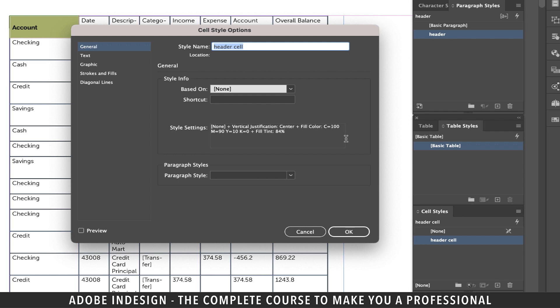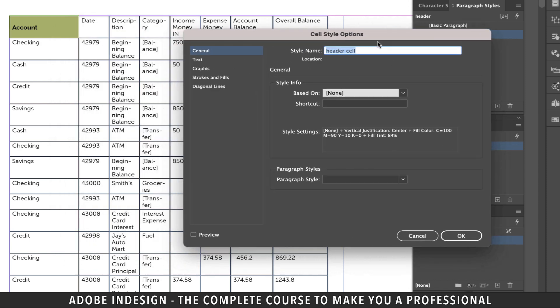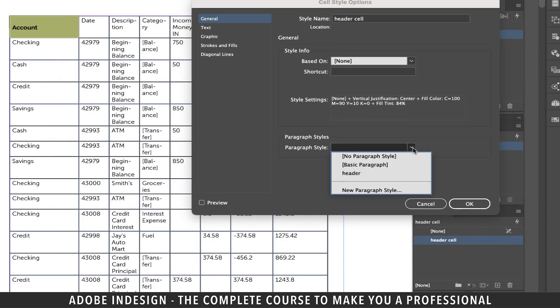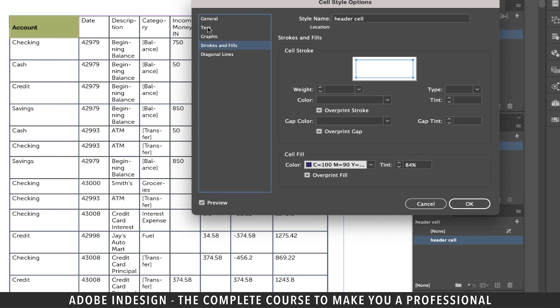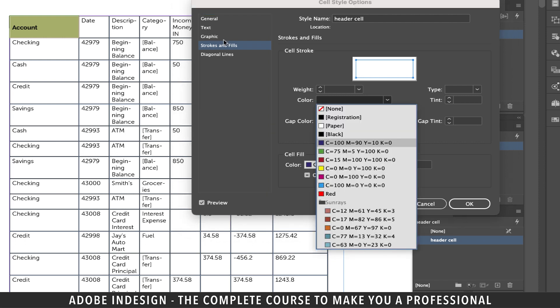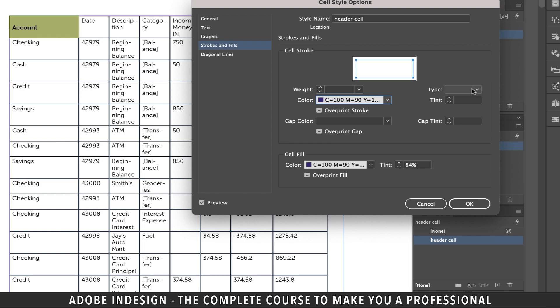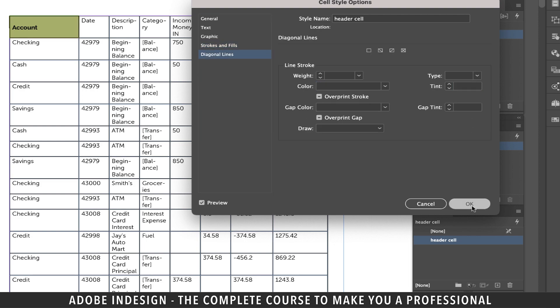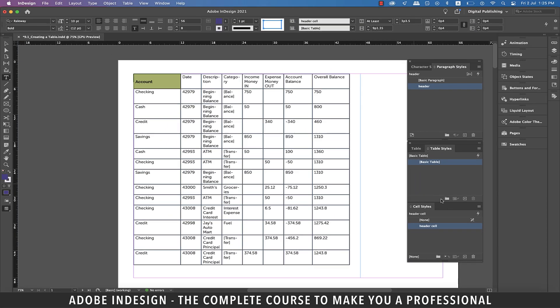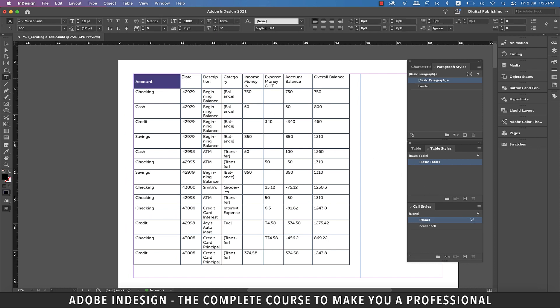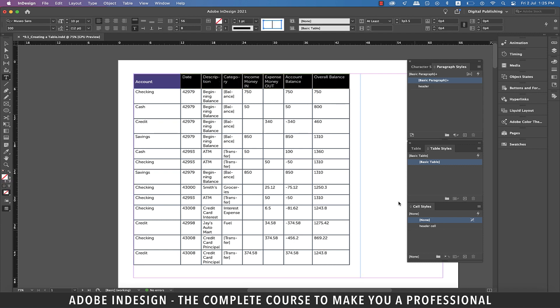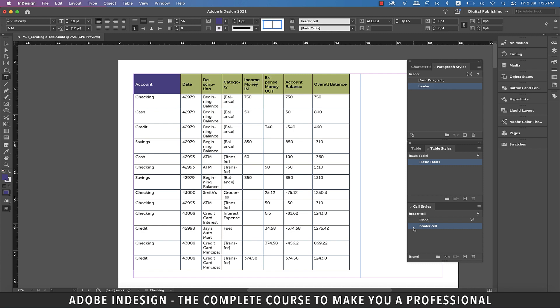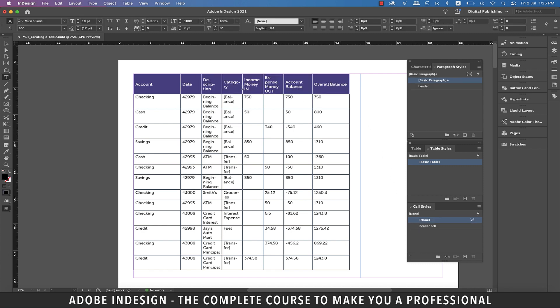Now double-click the new cell style and in the General tab update the paragraph style to Header. What this does is along with the cell styles it will also incorporate the paragraph styles we made a minute ago. Let's move to the Strokes and Fills tab and change the stroke color to the same blue we chose to fill the cell and set the tint to 10 percent, then hit OK. Now our cell has the paragraph styles as well as the cell styles applied to it. Let's select the rest of the header and then click the Header Cell style to apply the styles, and the entire header should now be styled.